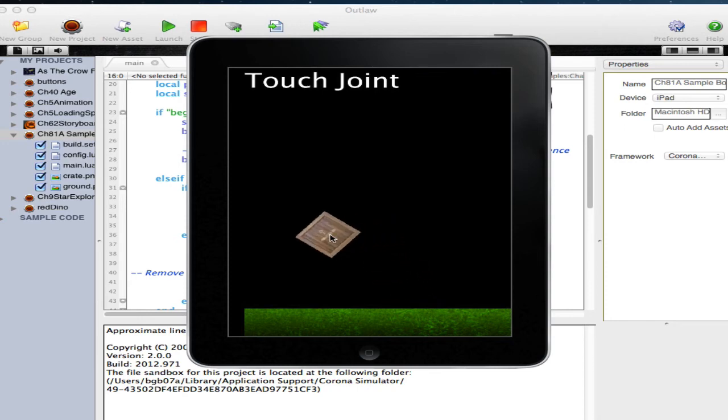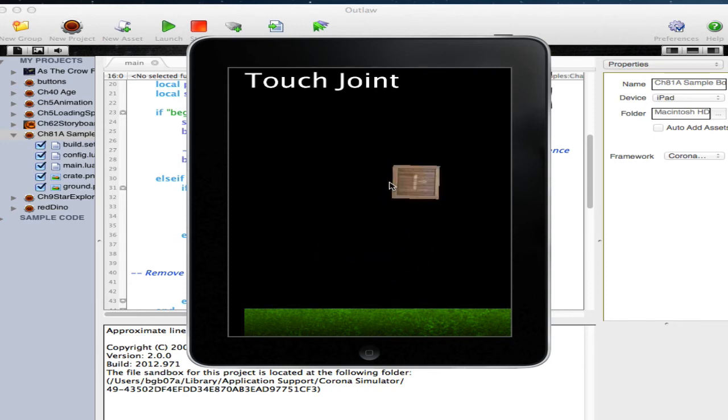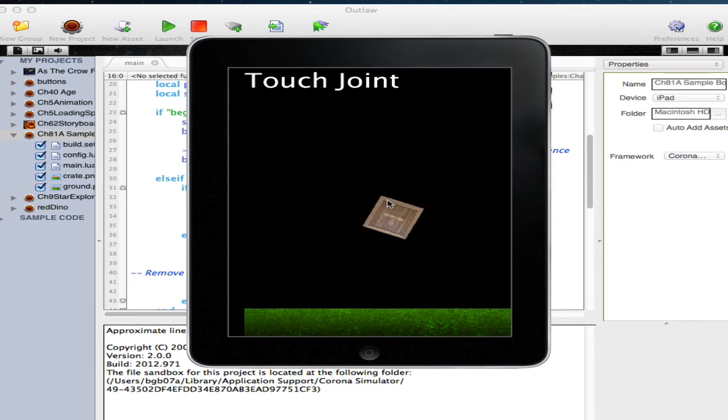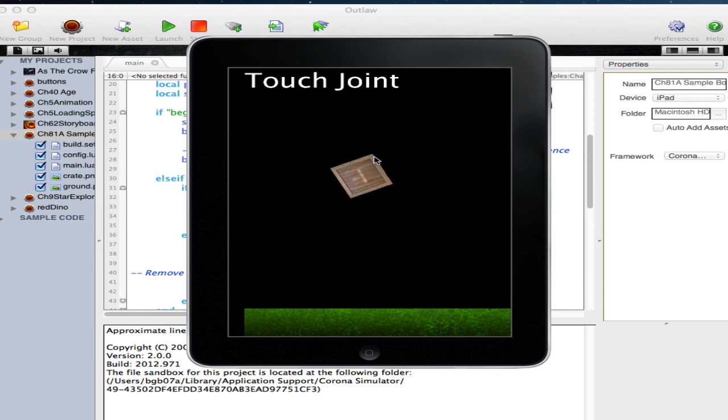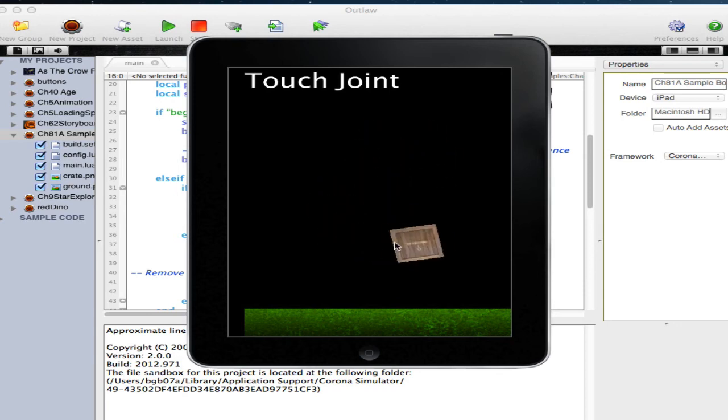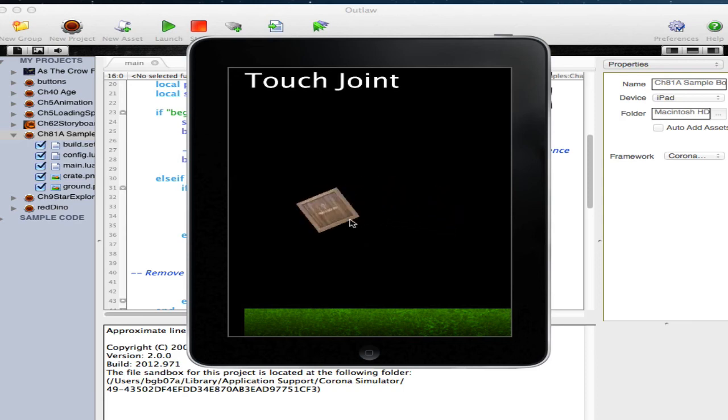As you can see in our application, we are able to easily pull the object around based upon the point that I initially touched it at. It will try to follow wherever my touch event is at. Many possible applications for this.